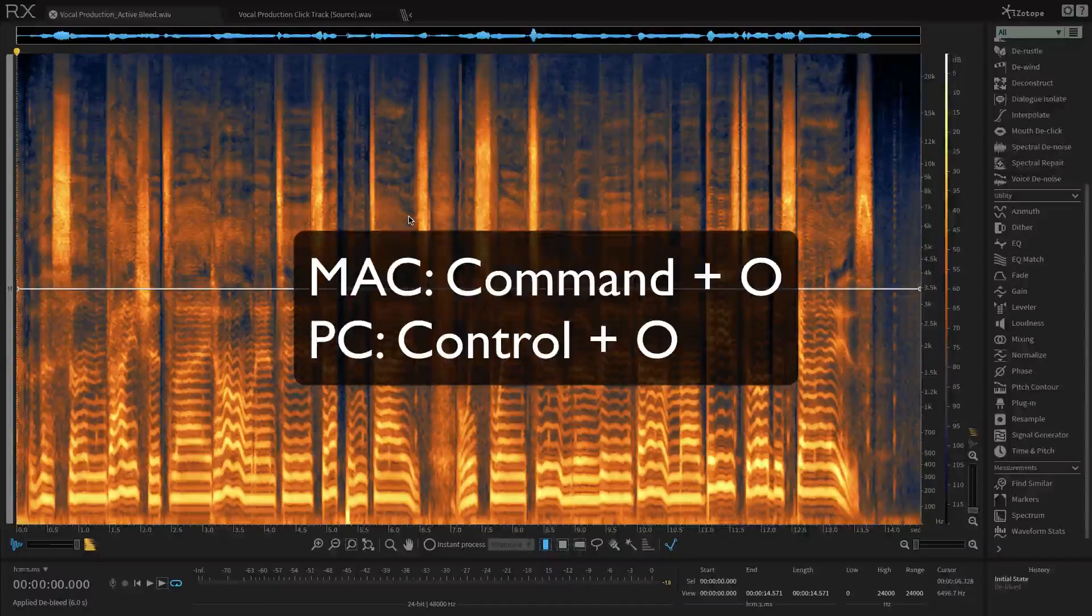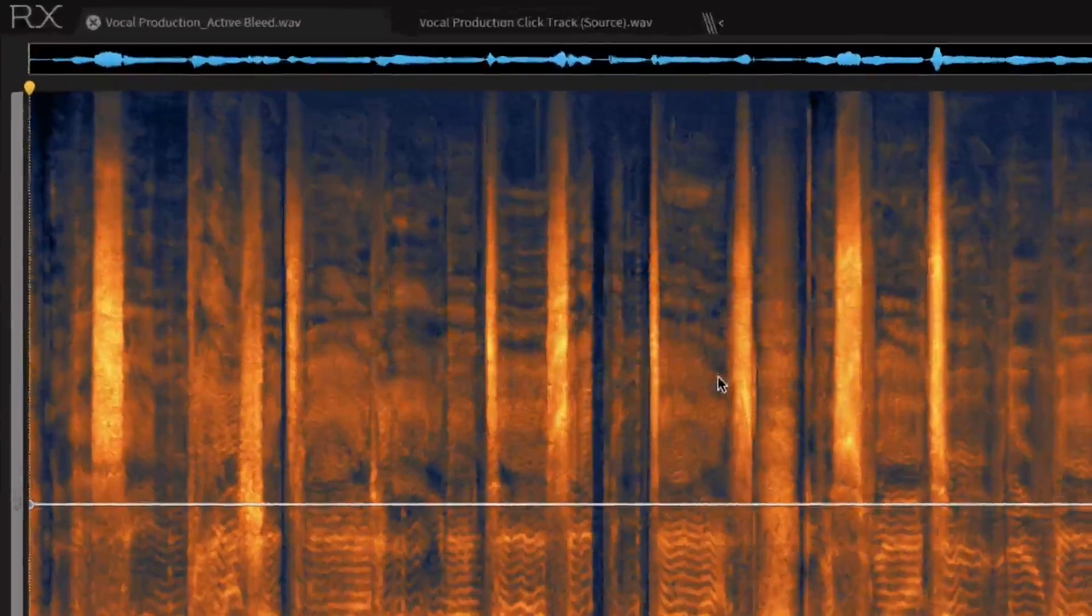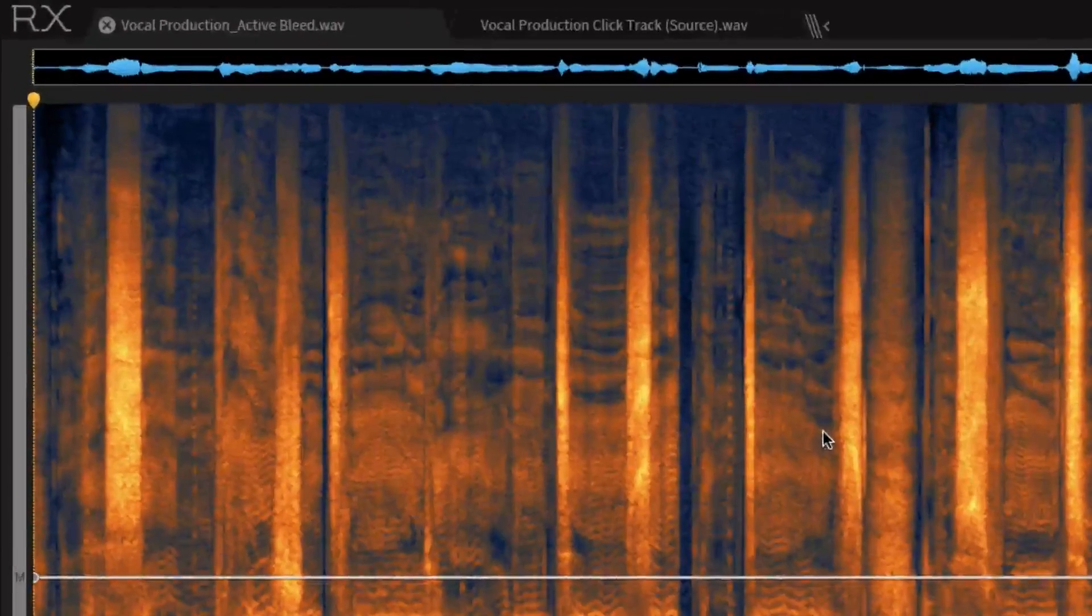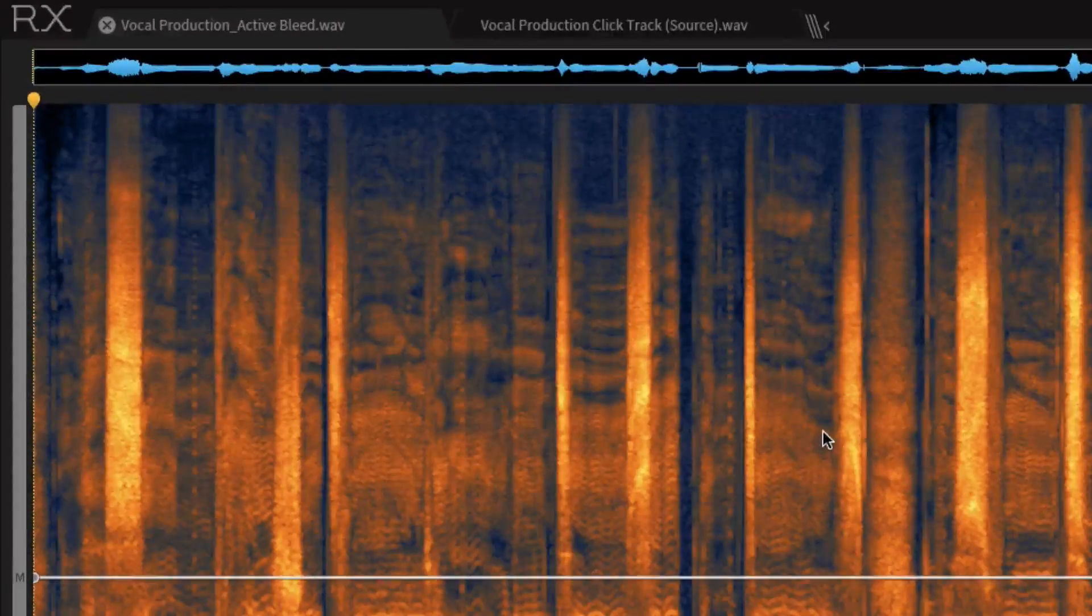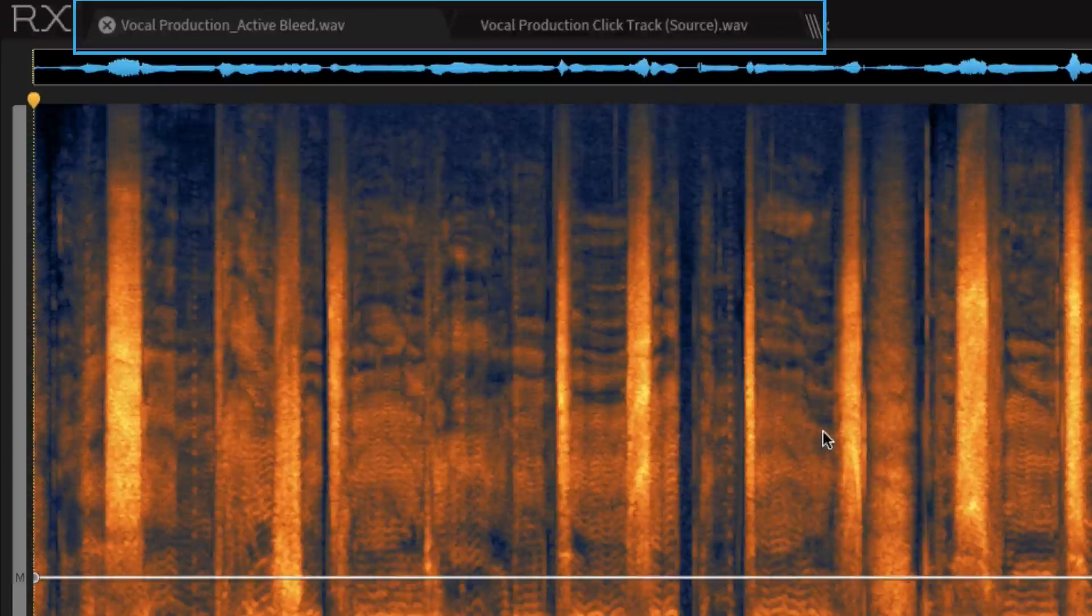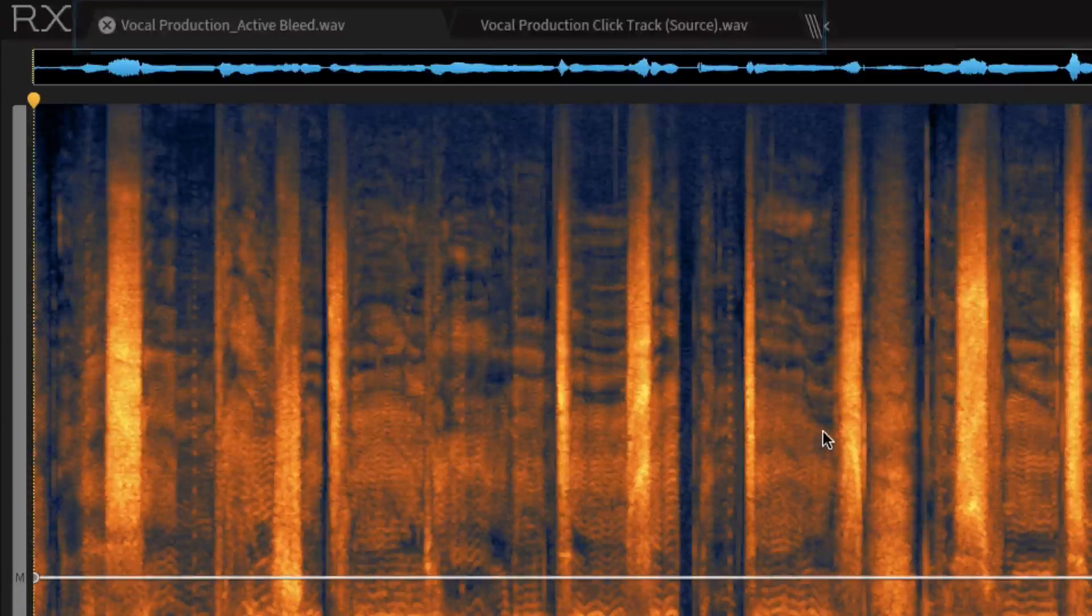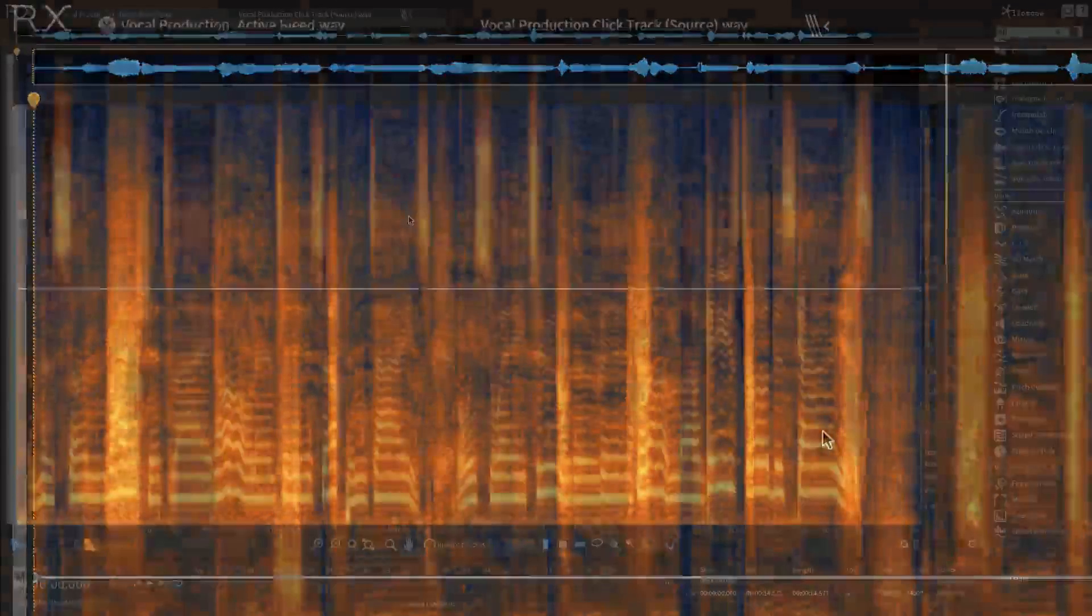your RX window should look like mine, with the files Vocal Production Active Bleed and Vocal Production ClickTrack Source side-by-side in tabs on the top left-hand side of the screen.